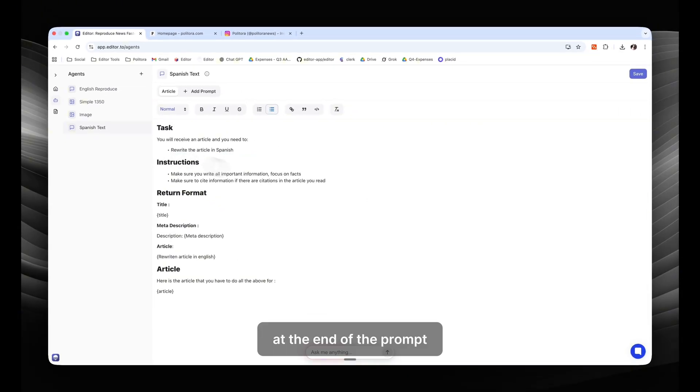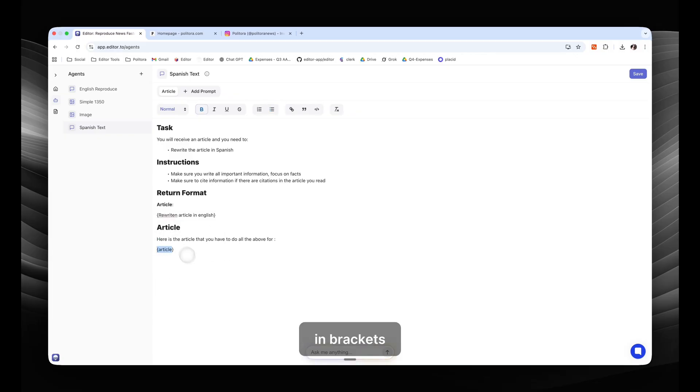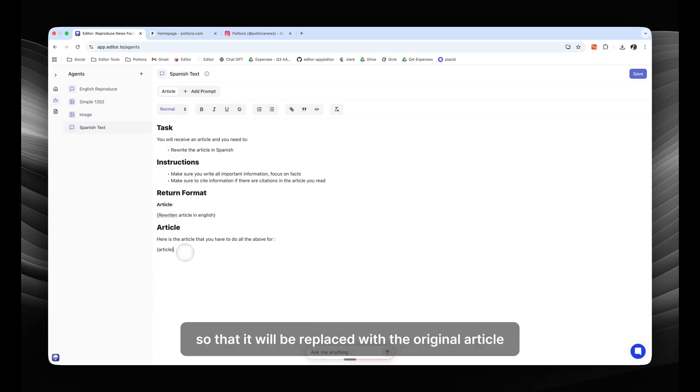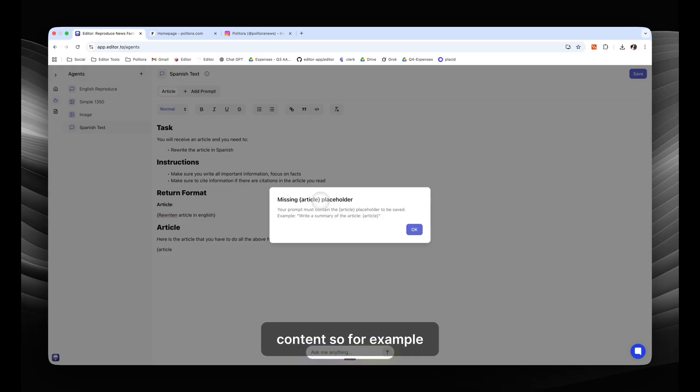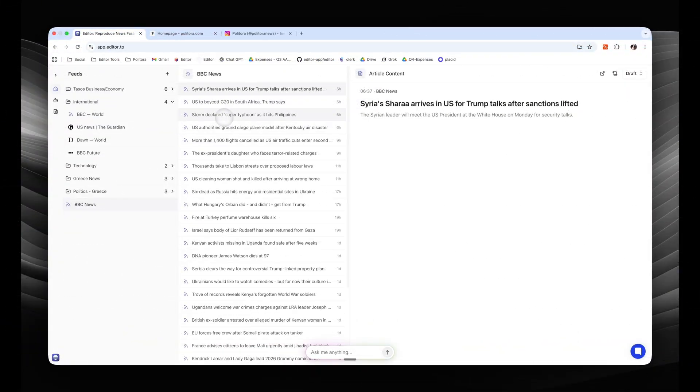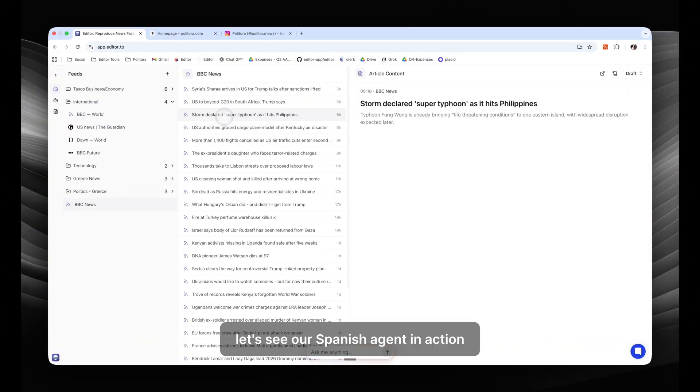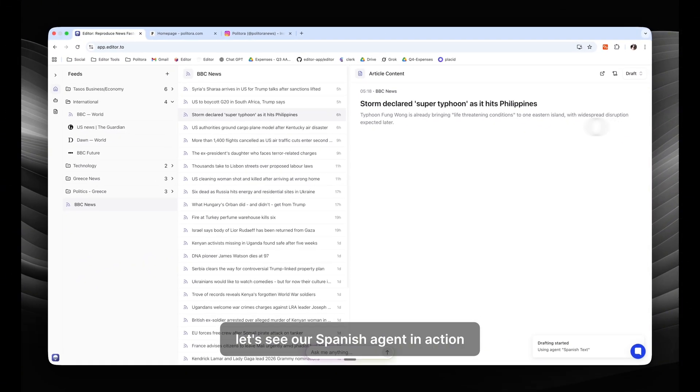We will then change the prompt to write an article in Spanish. At the end of the prompt, we always have to reference the article in itself in brackets so that it will be replaced with the original article content. So for example, if we don't have that, it will not allow us to save the agent.